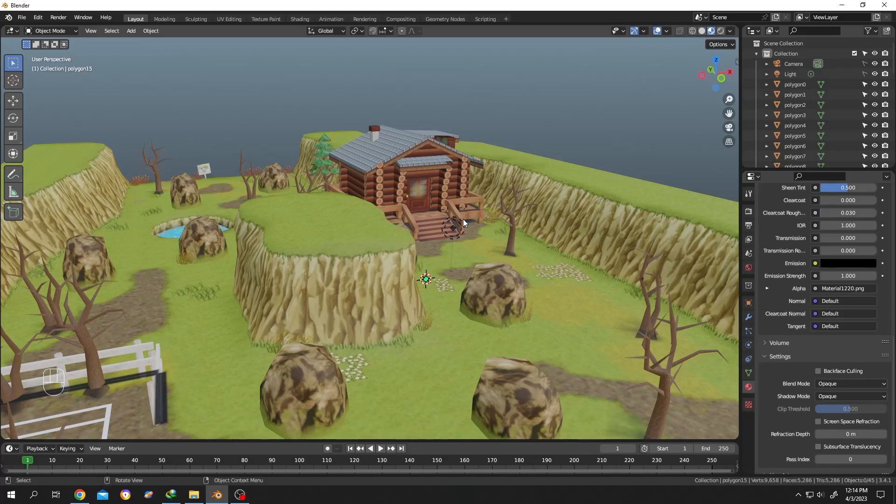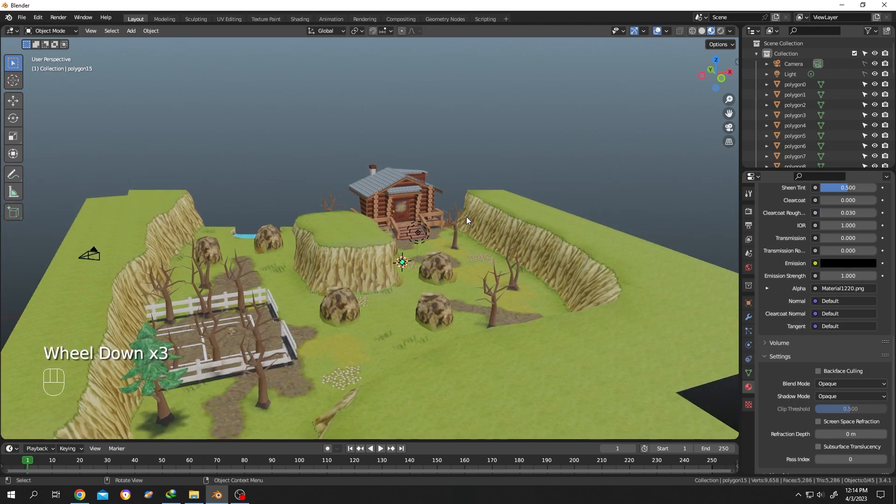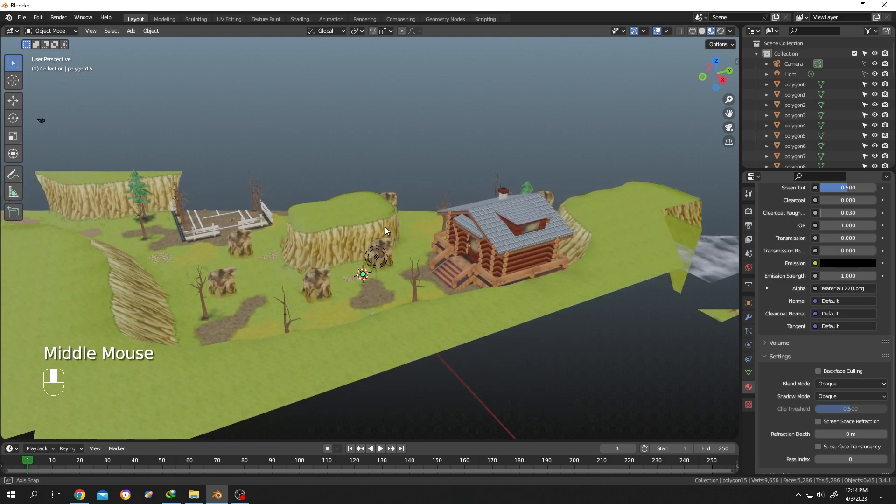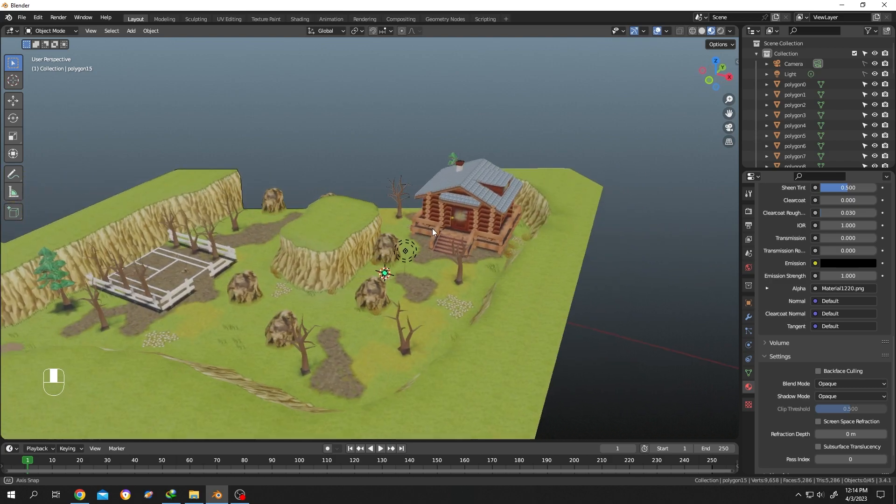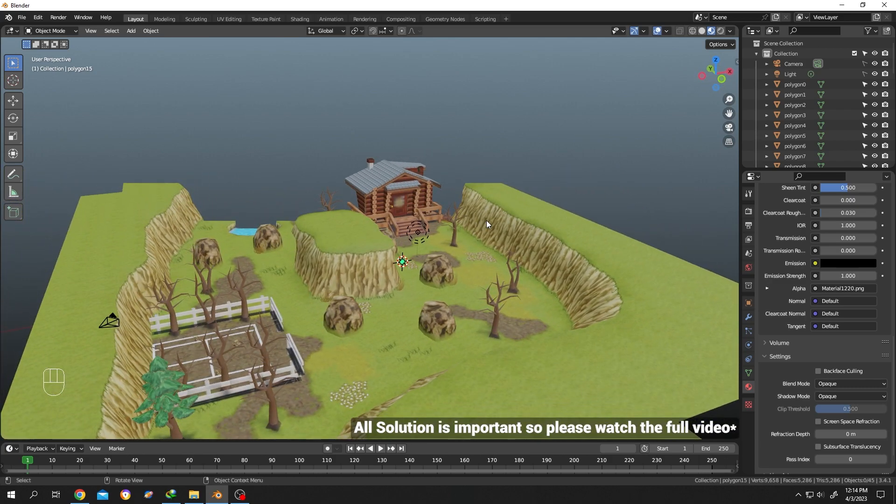As you can see, we have a map model here from the game My Sims. If we zoom out by scrolling, part of our model is disappearing. There are two solutions.